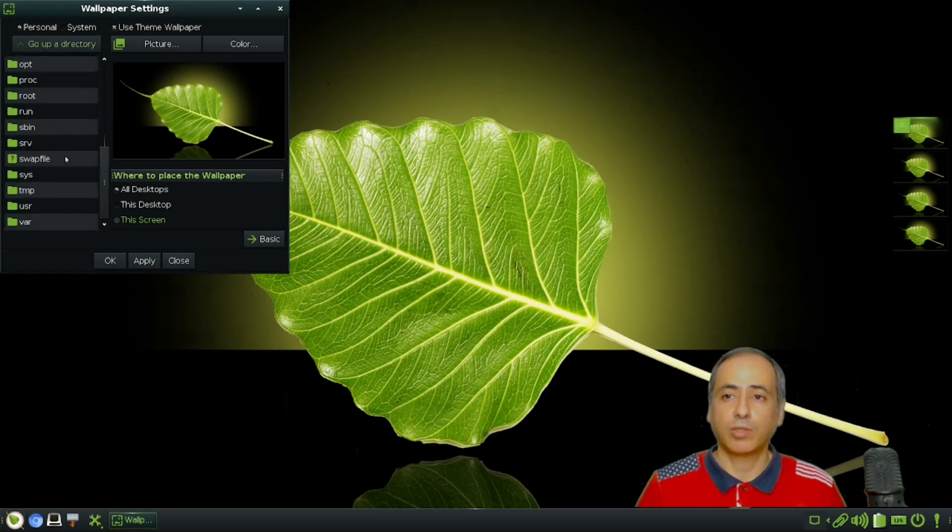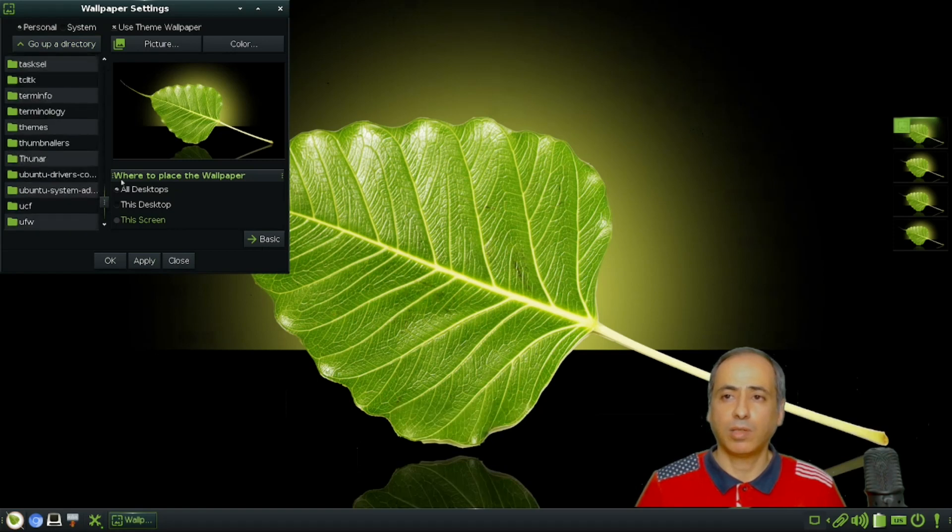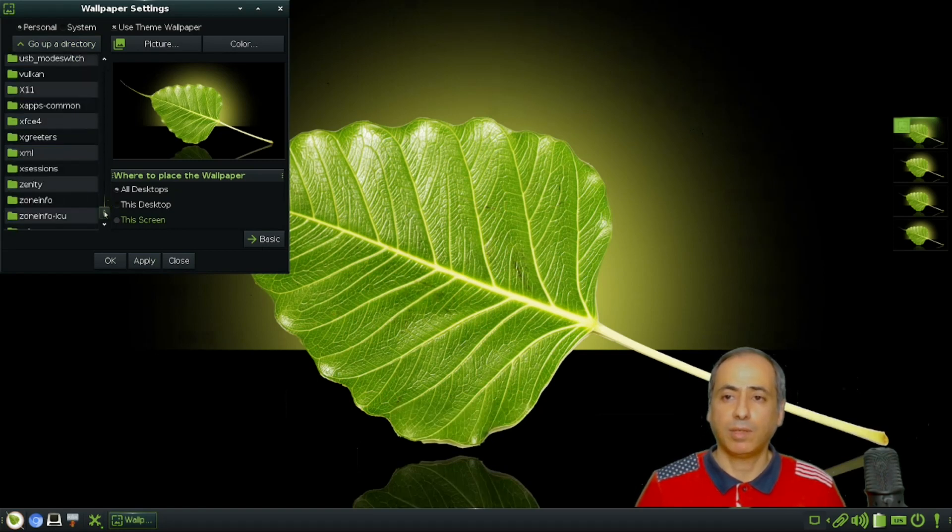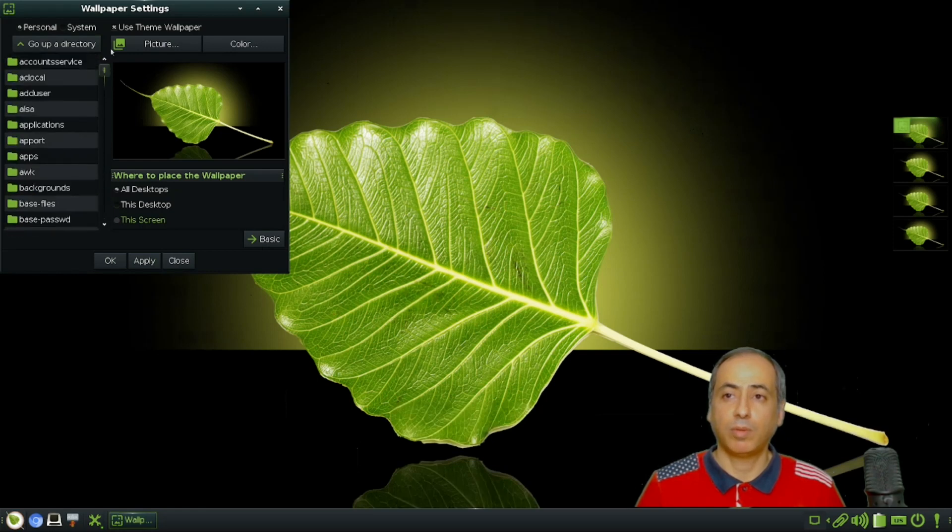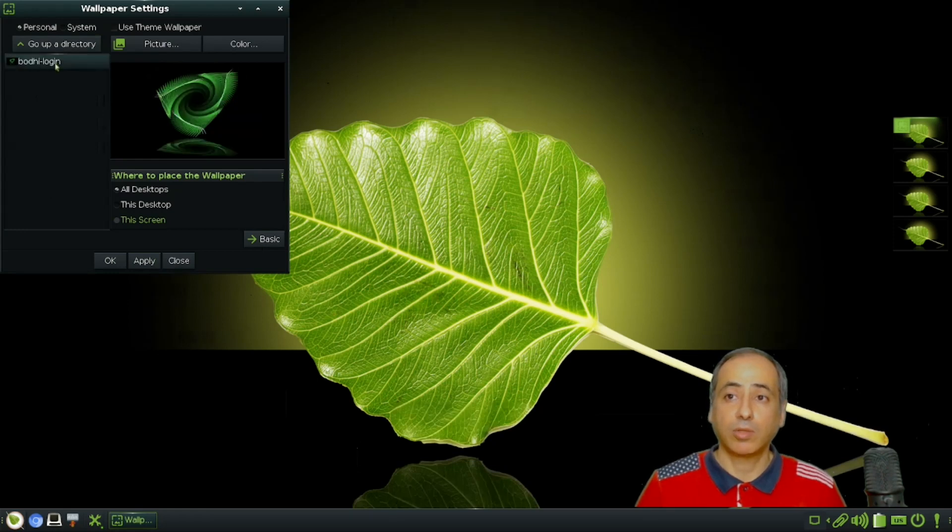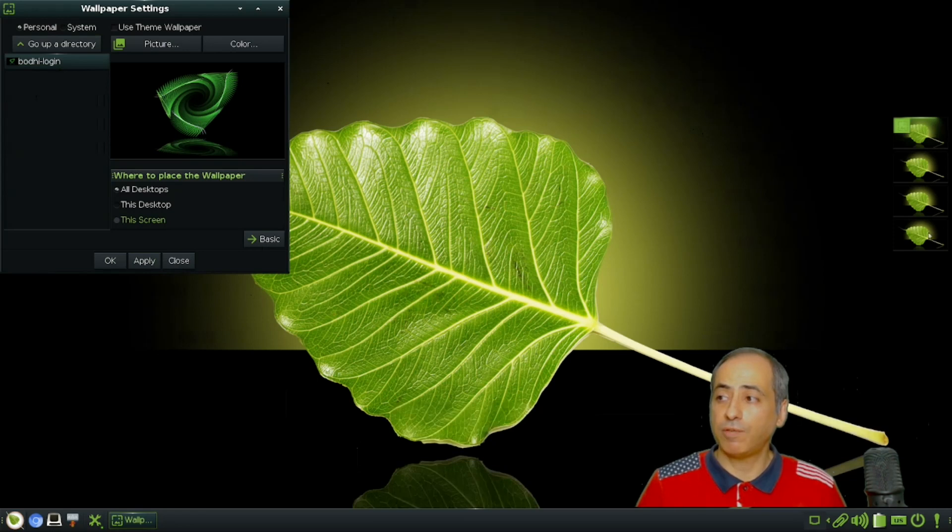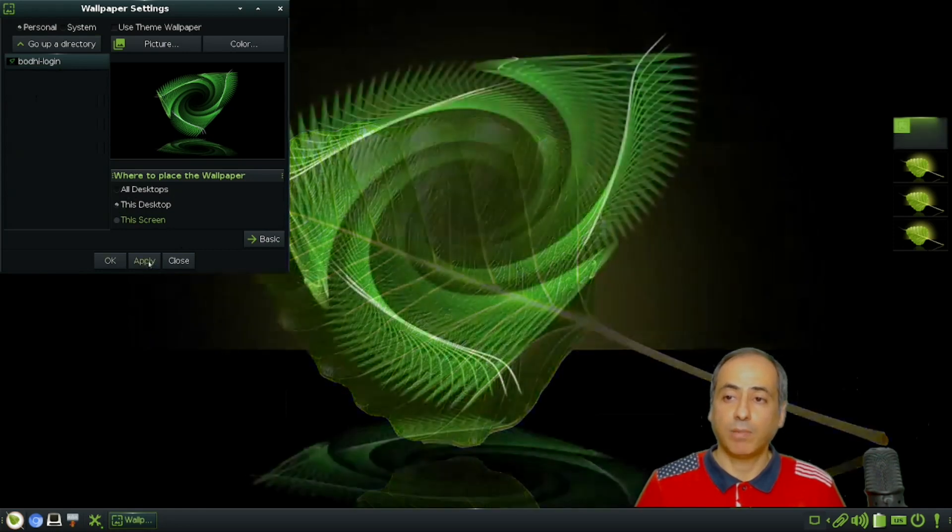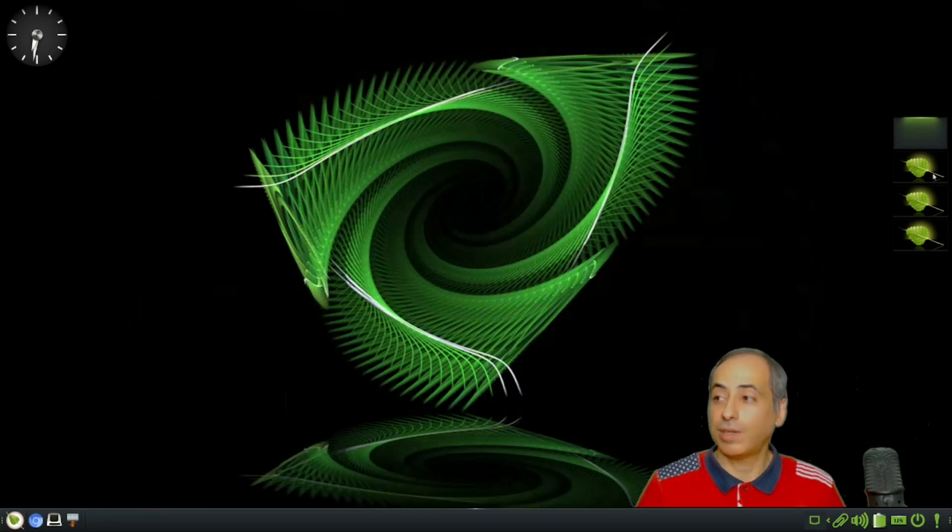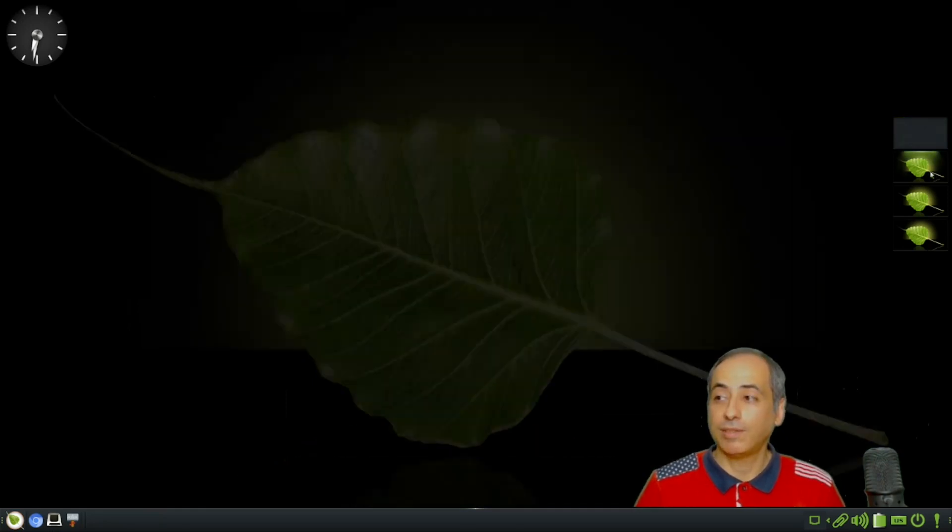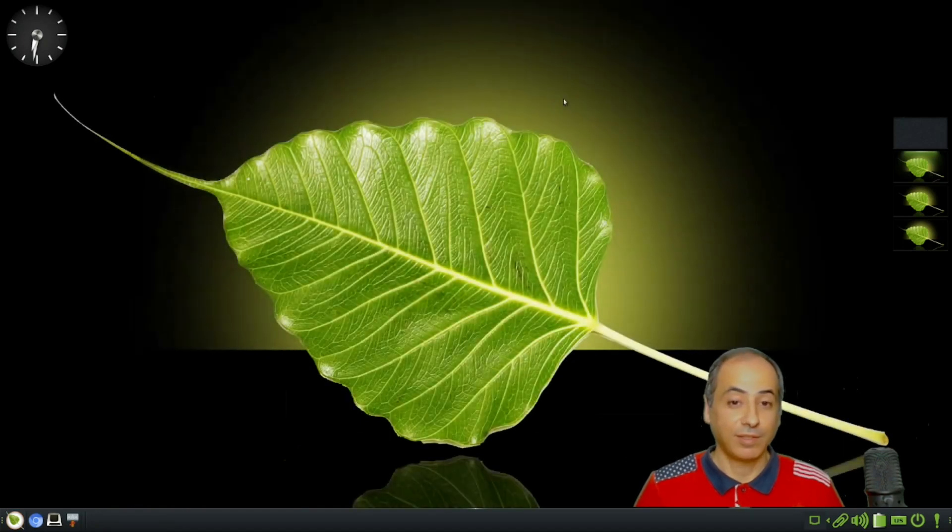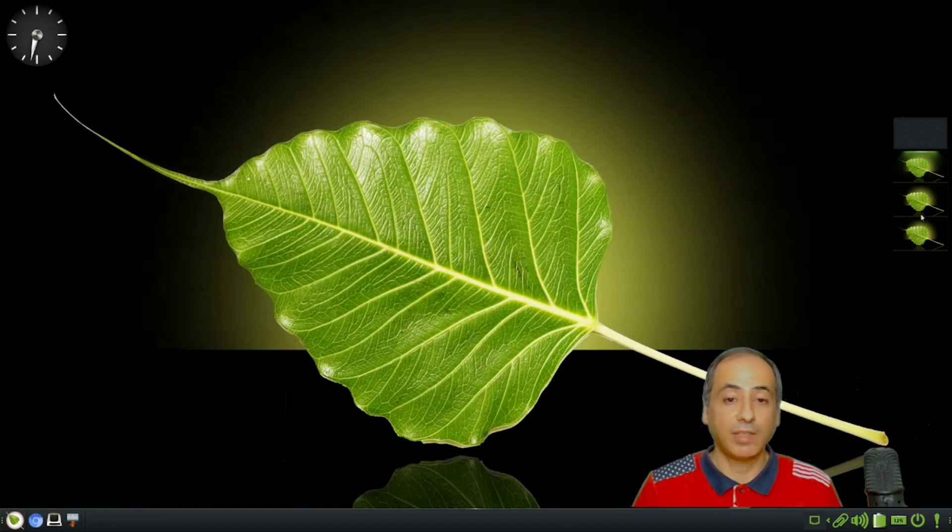Let me go to user share and look for backgrounds. If you want a wallpaper on all four desktops, you directly apply and it will apply for all desktops. If you want it for just this desktop, you can put it here and apply.